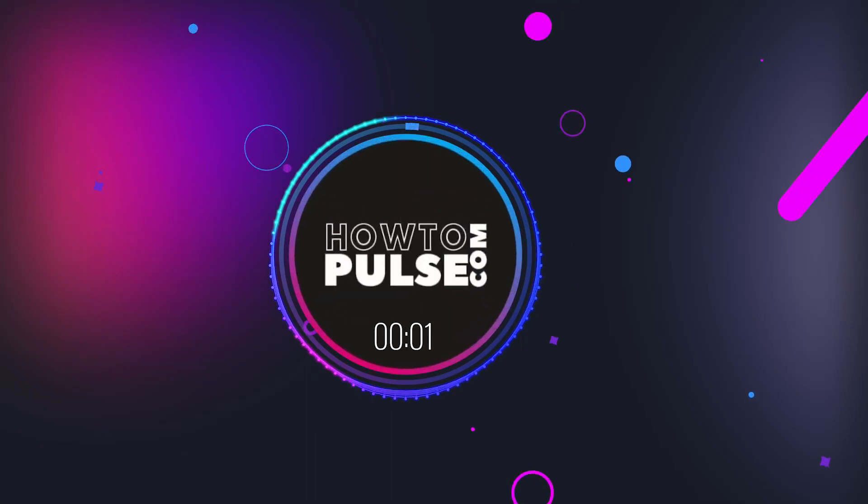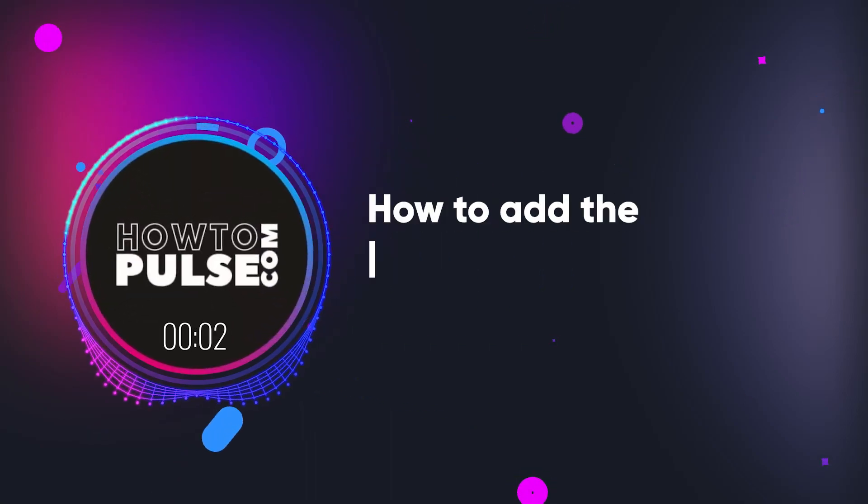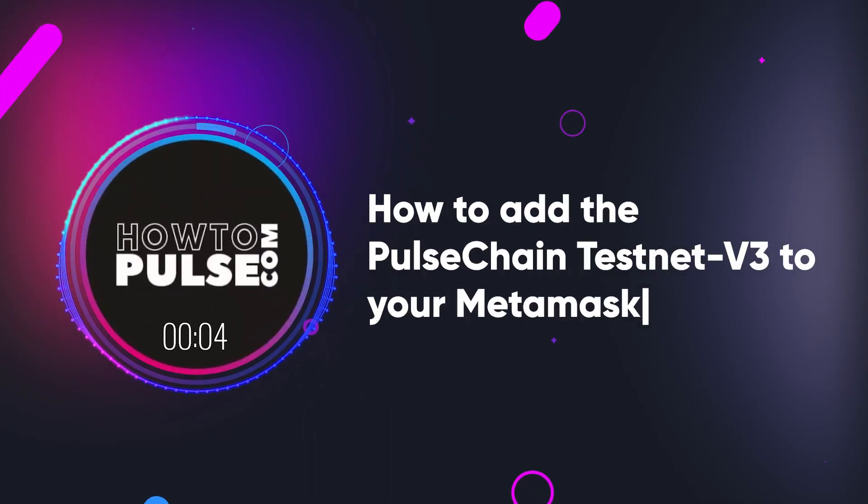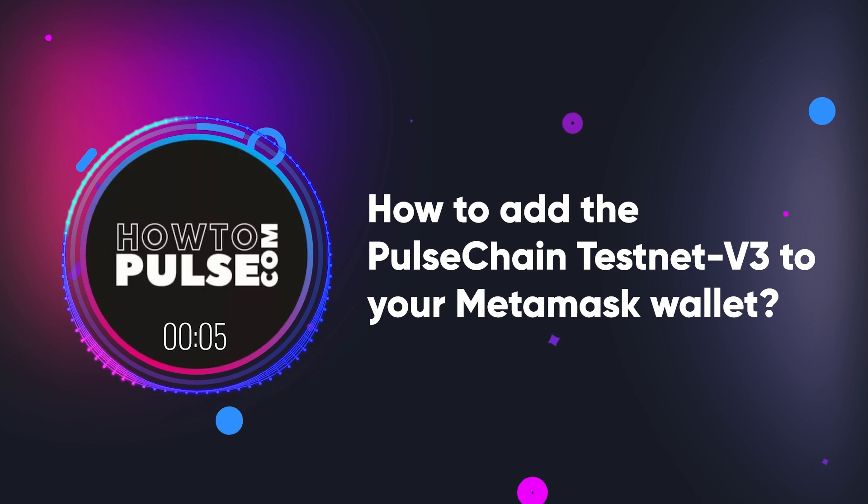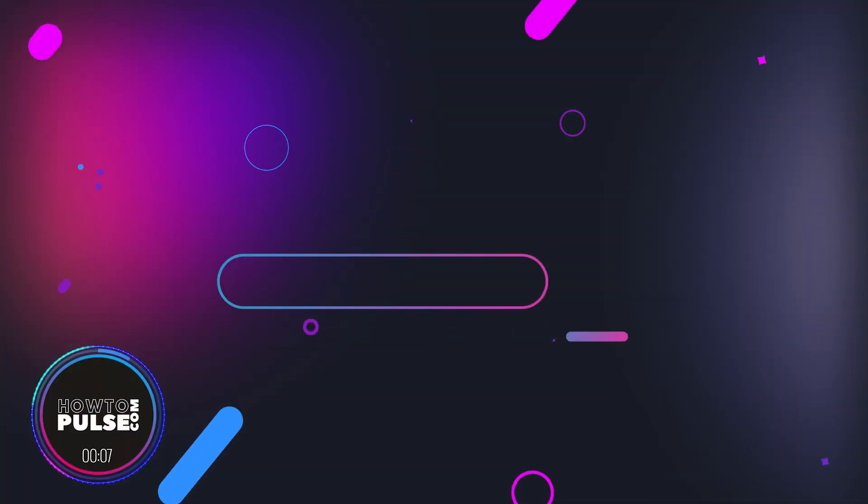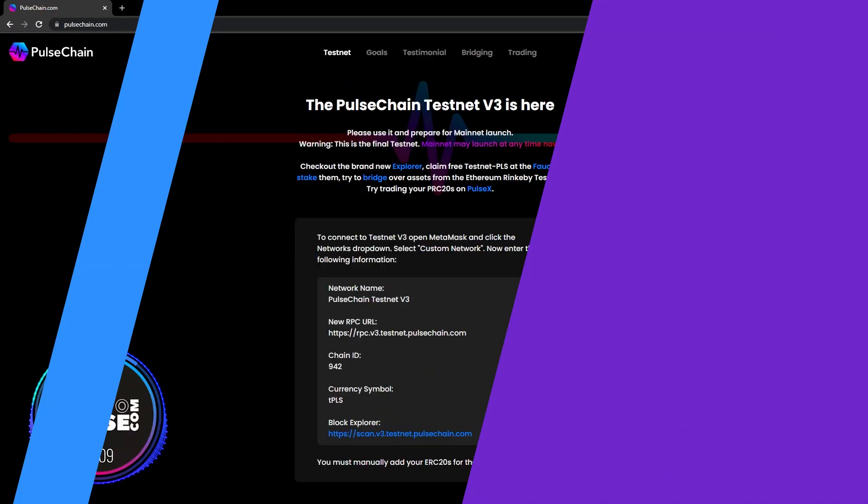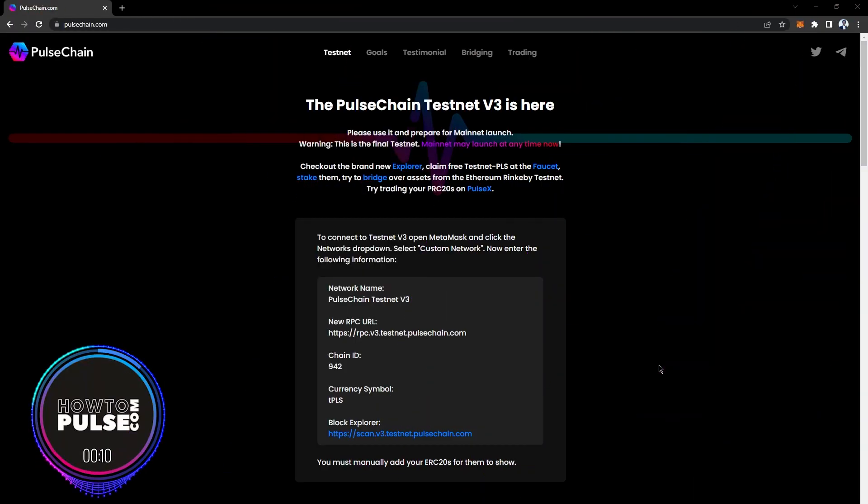Welcome to this tutorial on how to add the PulseChain Testnet v3 network to your MetaMask wallet. First, start by visiting PulseChain.com. Here you'll see the official network settings.